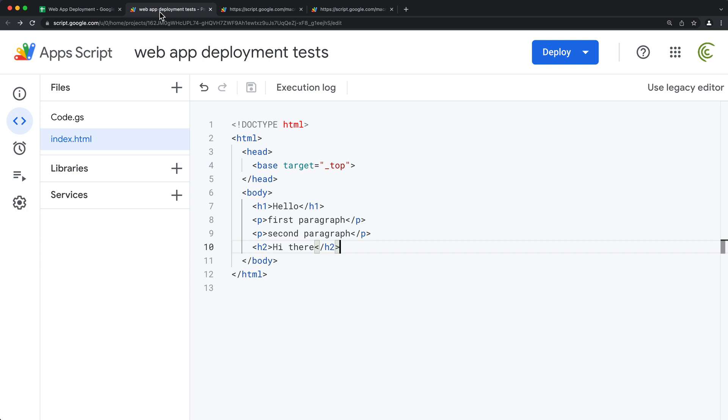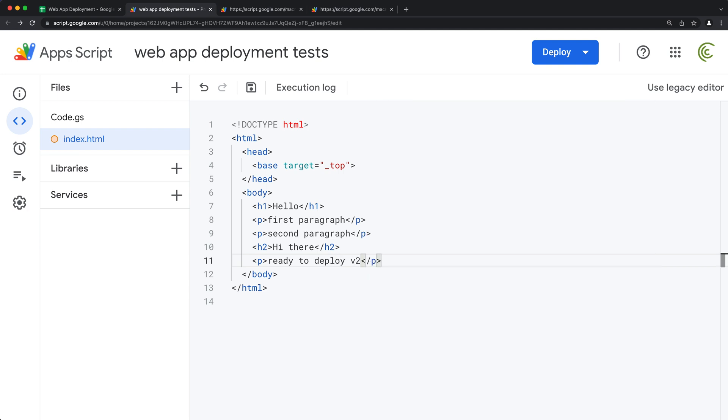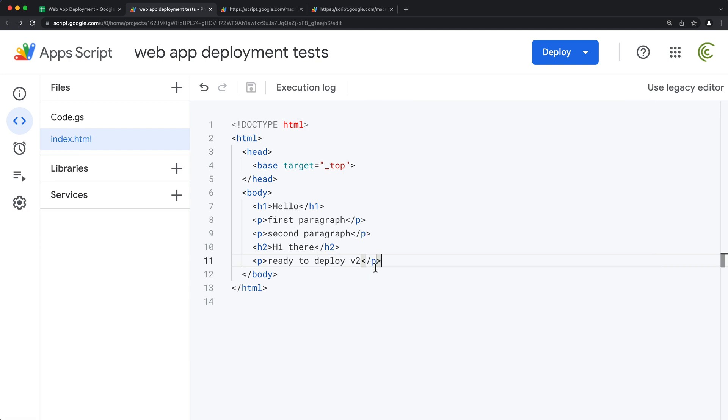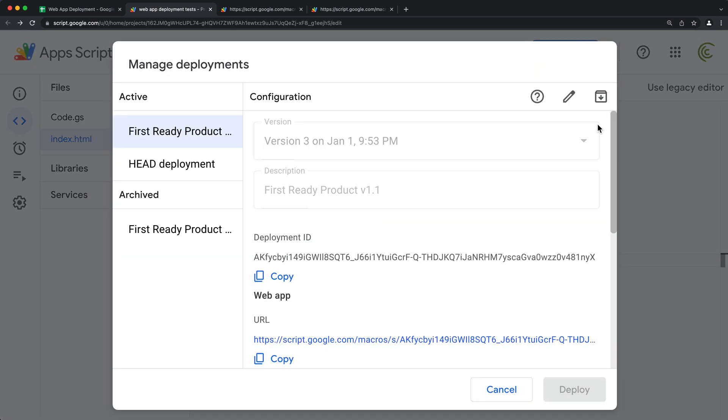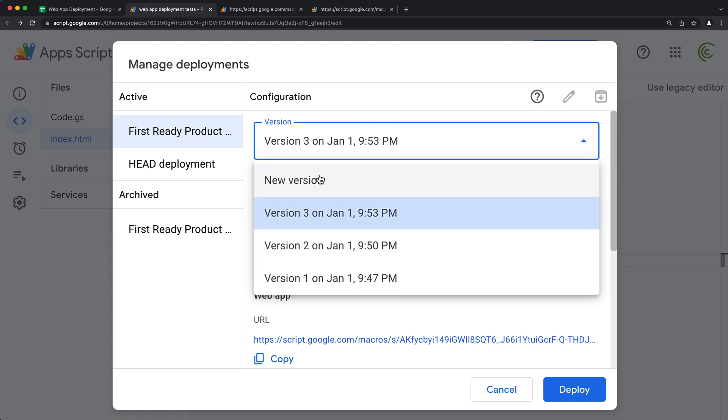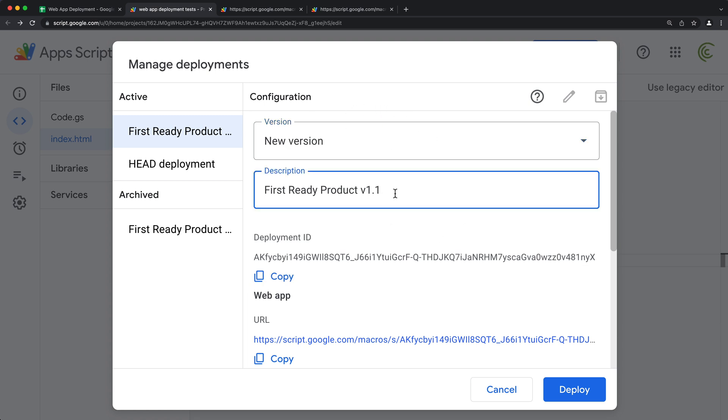And we have our actual new deployment. See this one that has this version right here. So once I make new changes to this and I'm ready to deploy another version, I can either override my previous link again by going under deploy and manage deployments. I could click on this first ready product and edit it and basically do another new version, and that will keep the link the same if I do something like this.